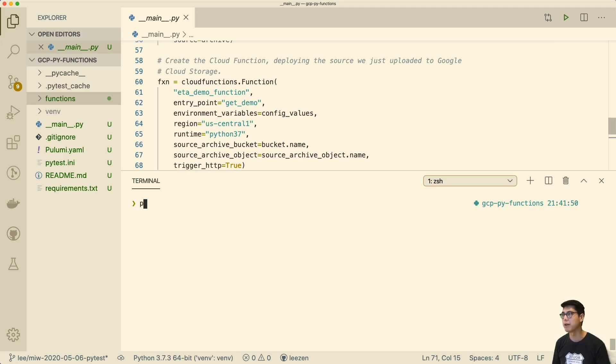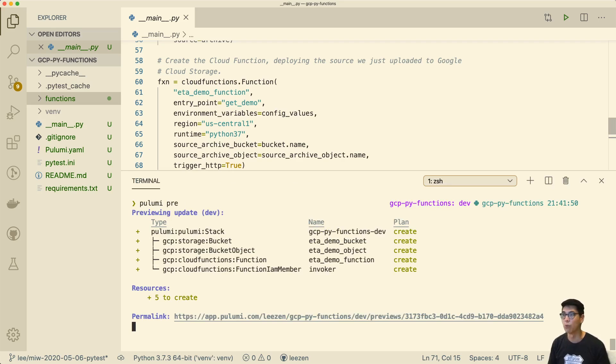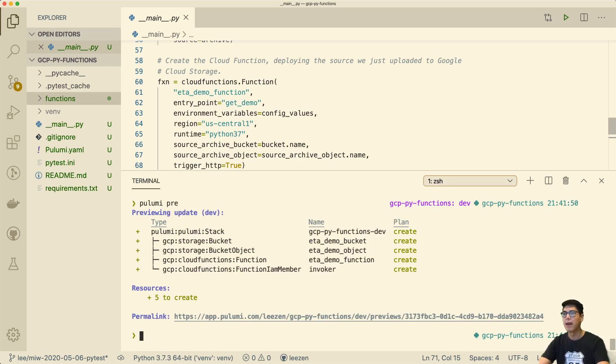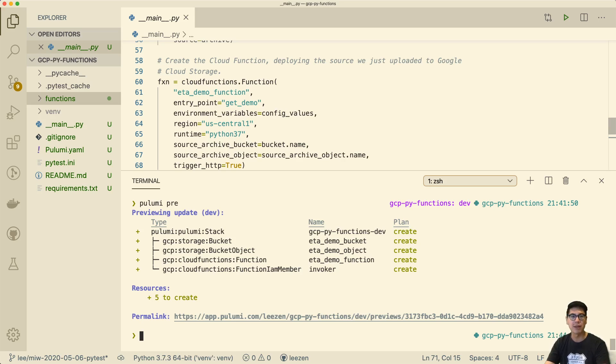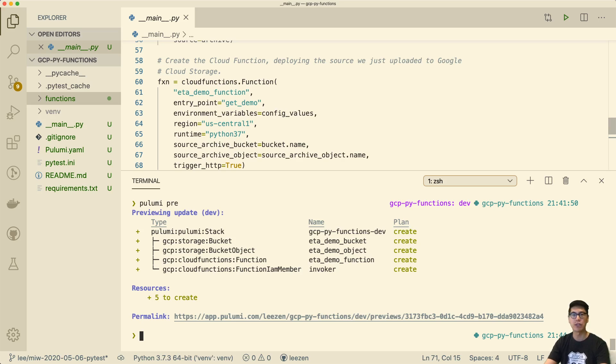Then we will create a function along with an IAM member as part of that. So if we actually run a pulumi preview, you can actually see what this would look like if we were to run this. We could run pulumi up and have this actually create the function and everything. But that's not really testing. That's manual testing. That's not unit testing. That's not really going to be a good way to ensure we have maintainable code going forward. So let's actually write some tests.